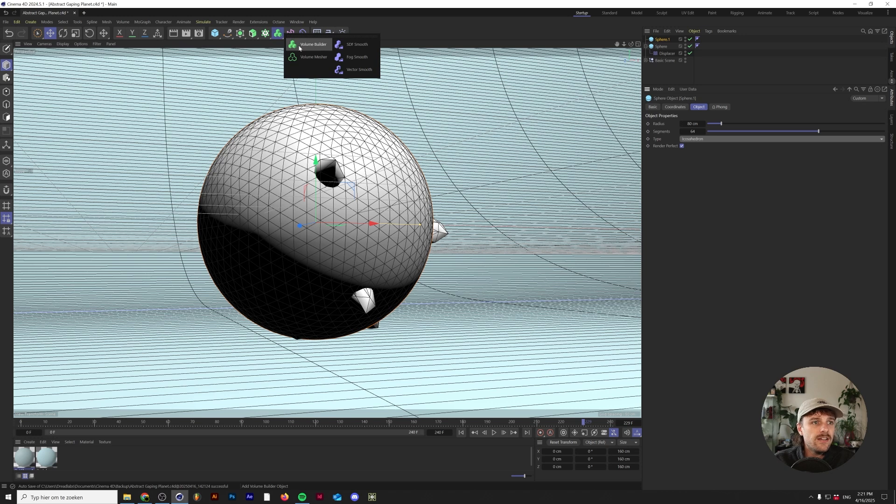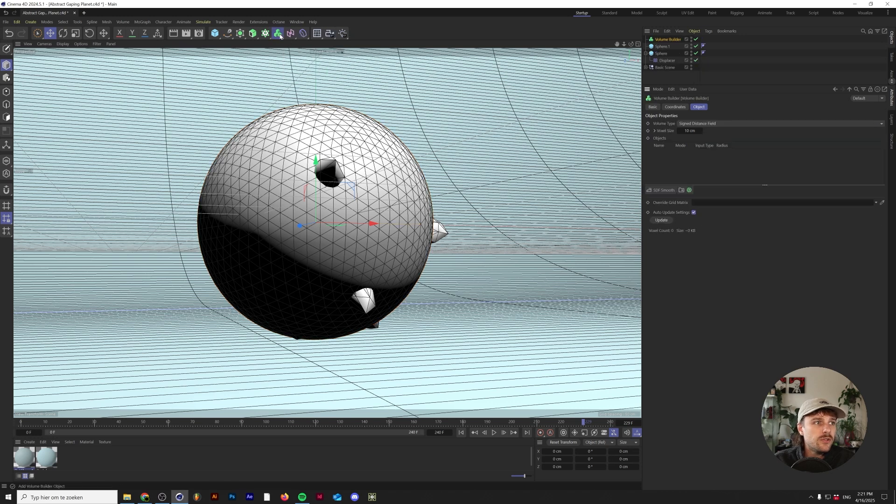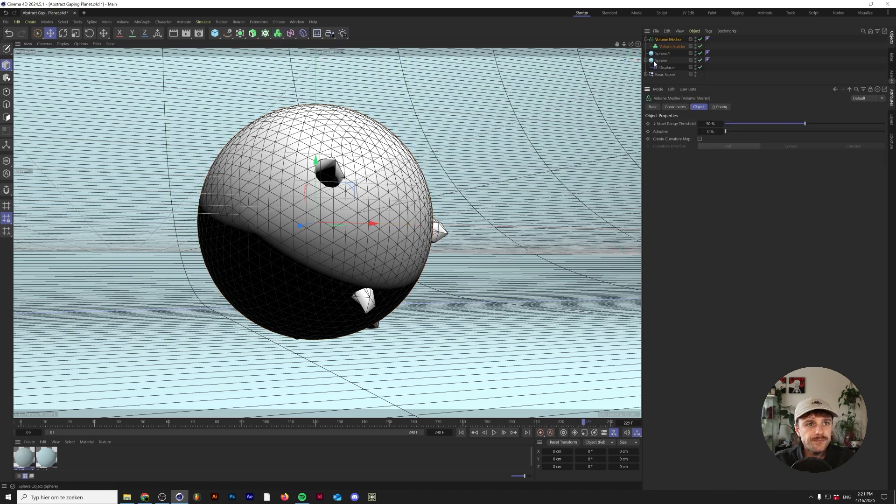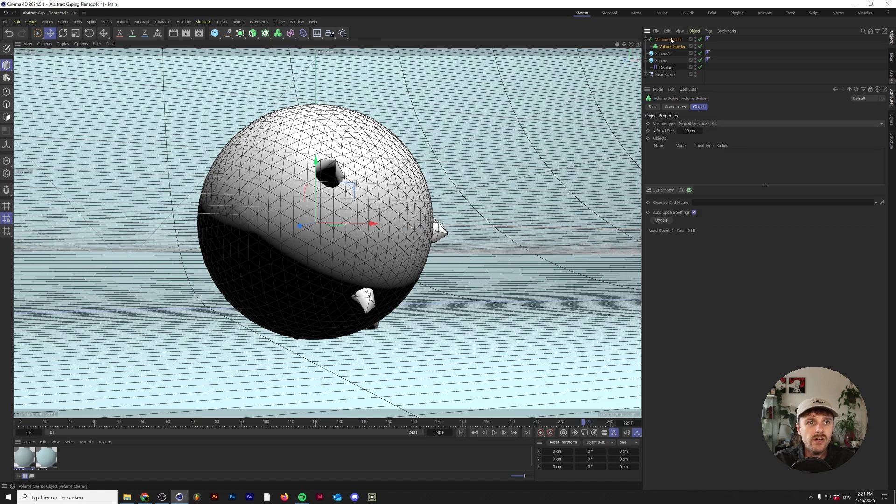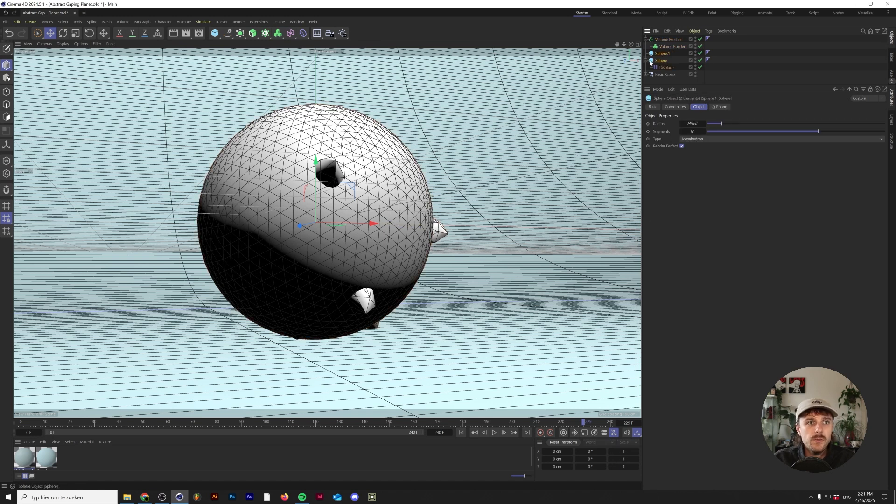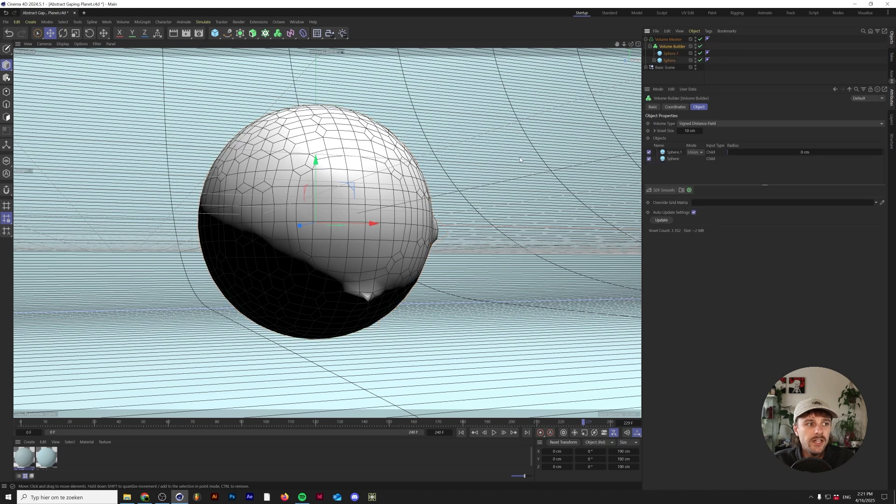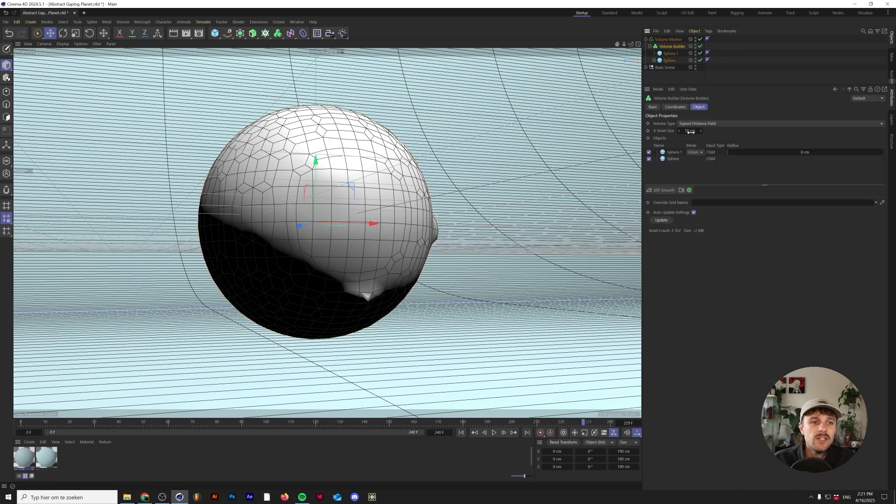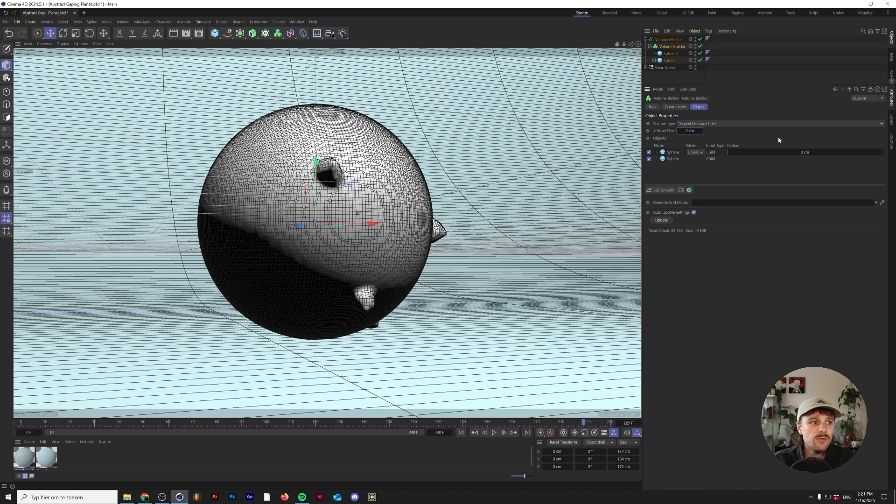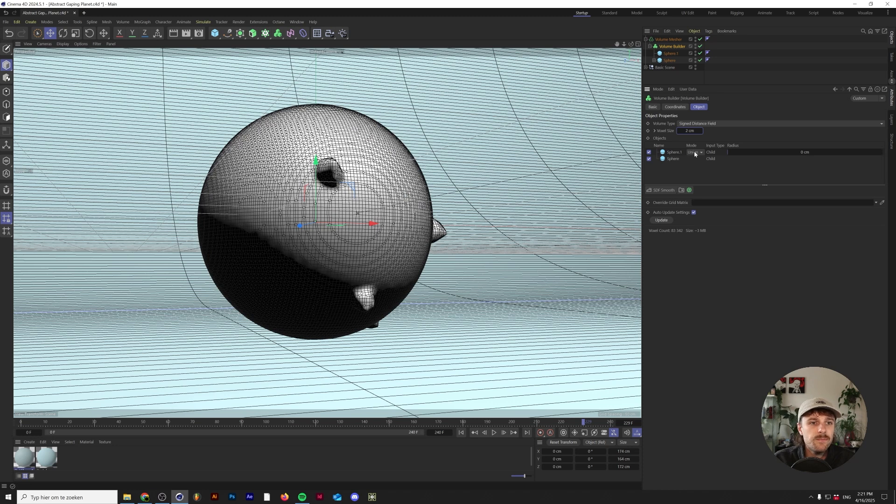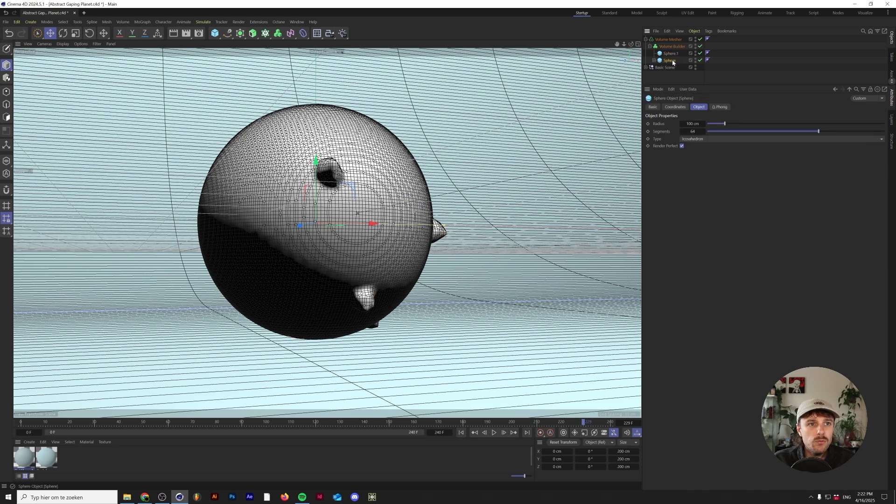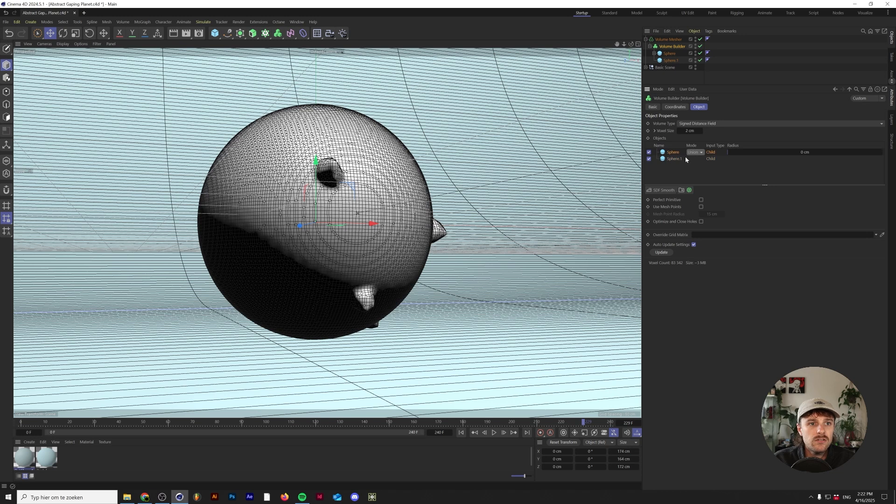I'm going to add a volume builder and a volume mesher, holding Alt or Option. The volume mesher is now a parent of the volume builder, and we just want to drop both of these spheres inside the volume builder. The first thing I want to do is lower the voxel size to 2 centimeters so there's a little bit more geometry and detail. We're going to move the bottom sphere up and use the subtract method.